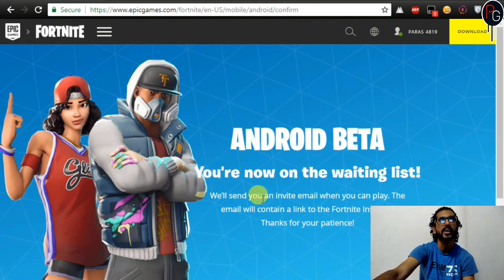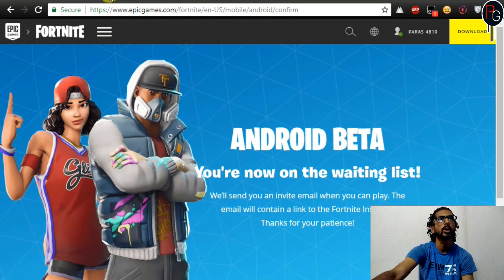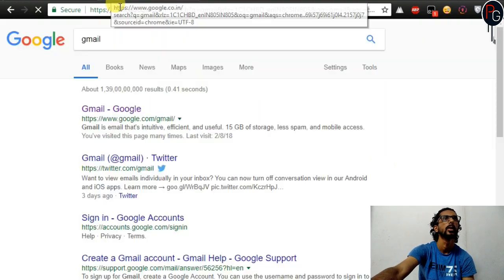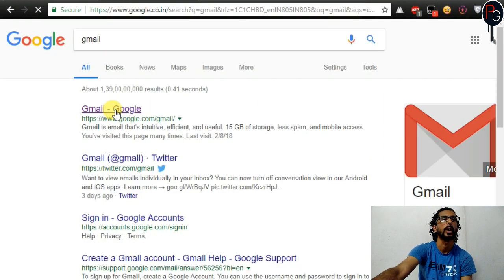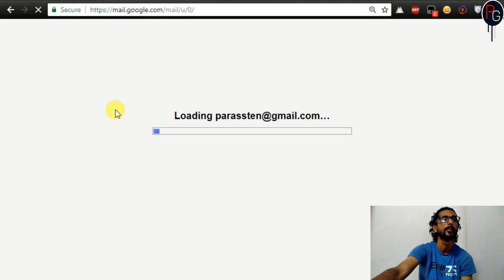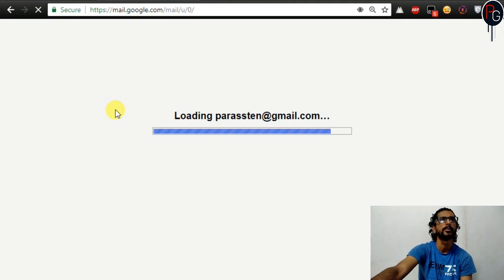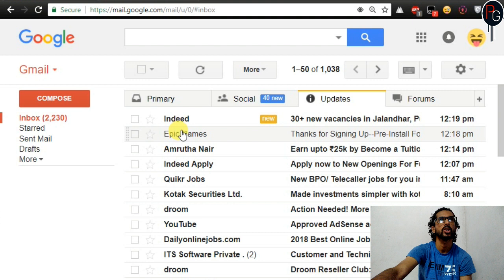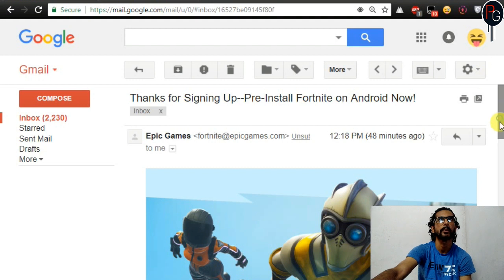You are now on the waiting list. They will send you an invite email when you can play. If you check your email, you will have received an email. I'll show you the email — you can see it here. It says 'Thanks for signing up,' and they confirm they will send this email to you.